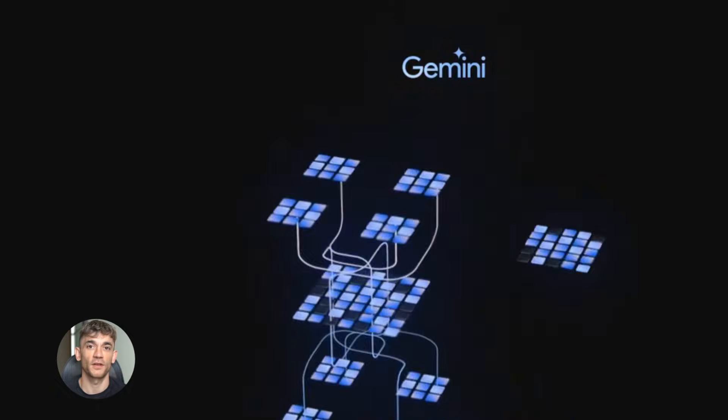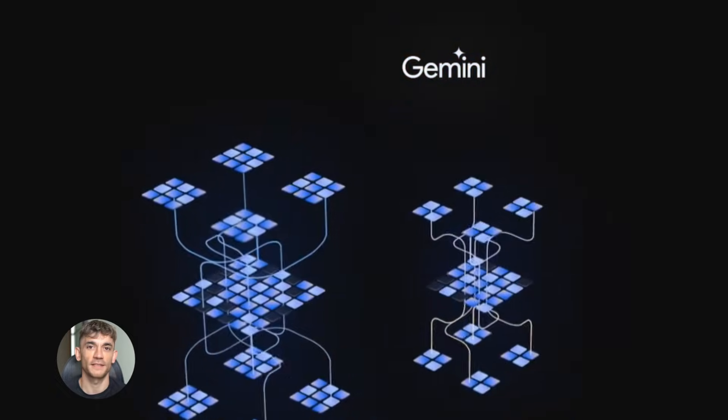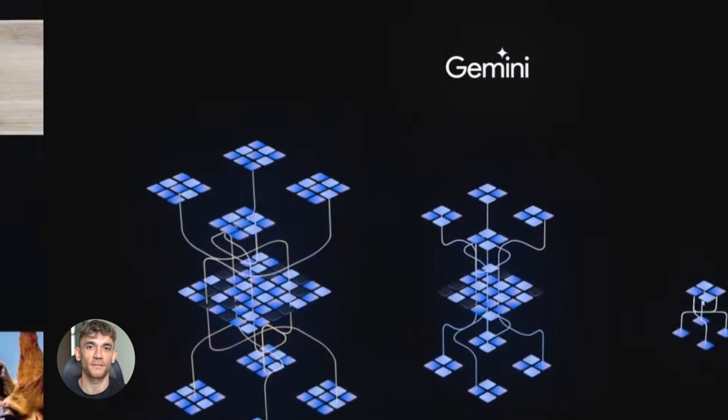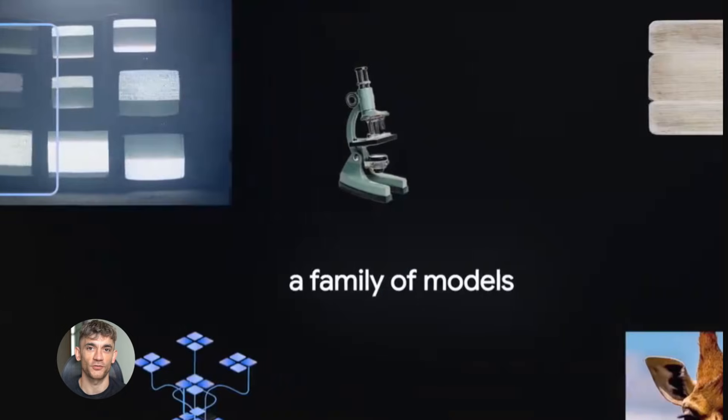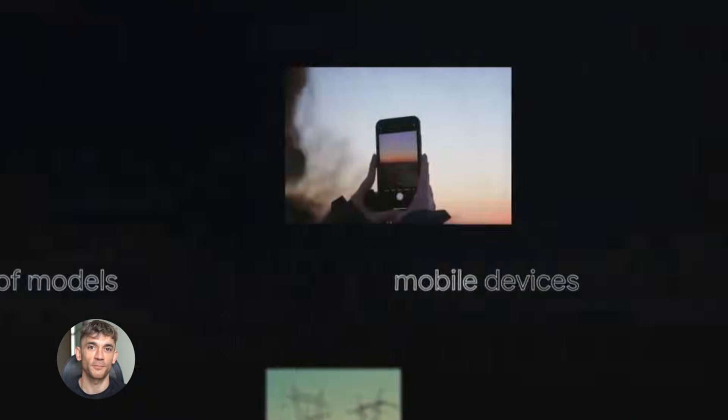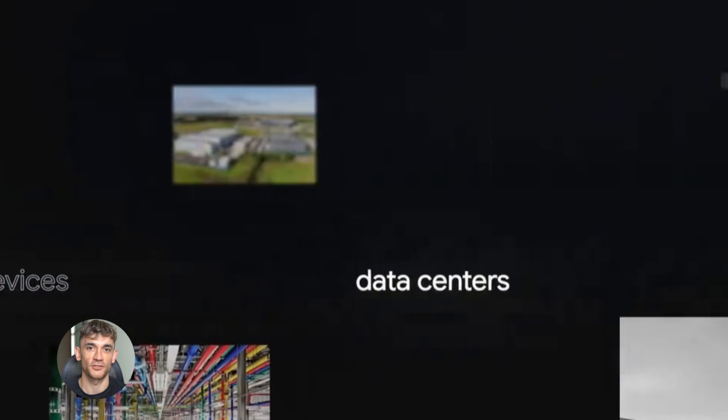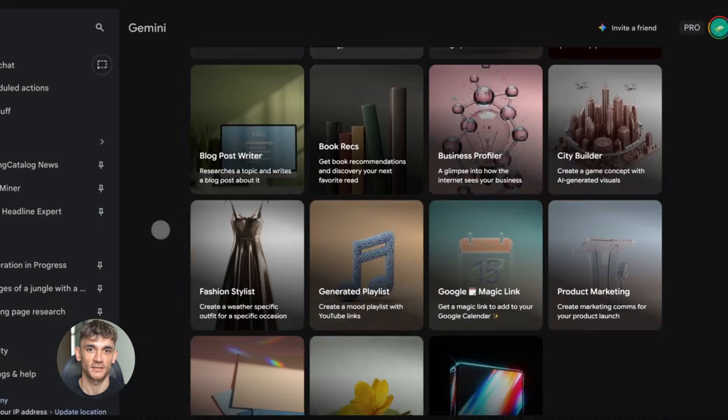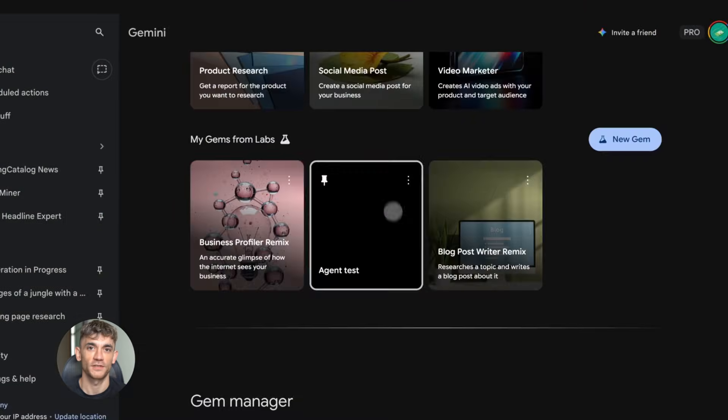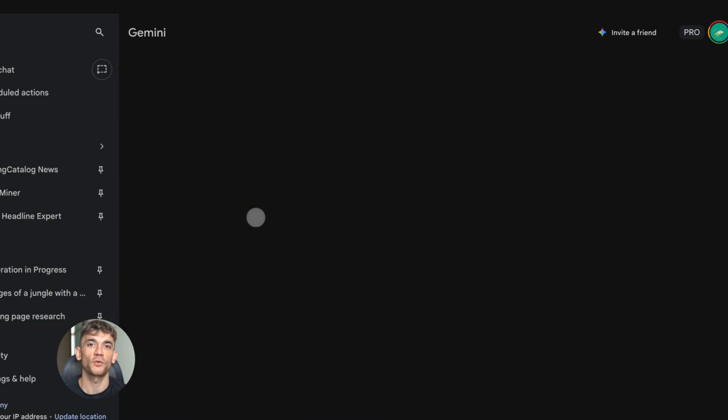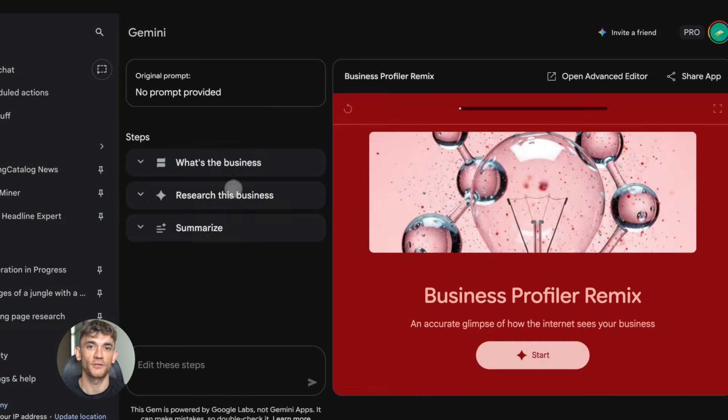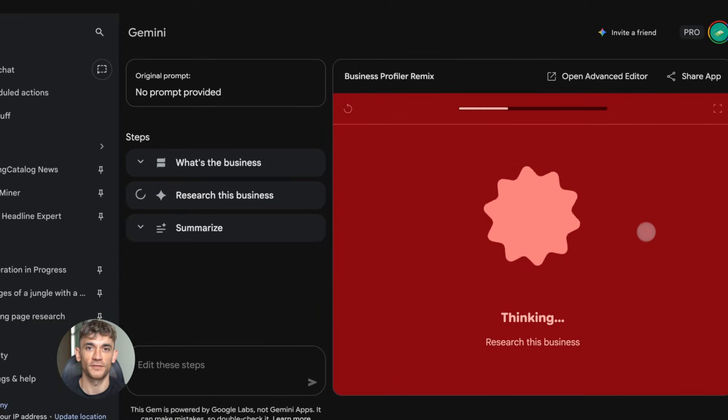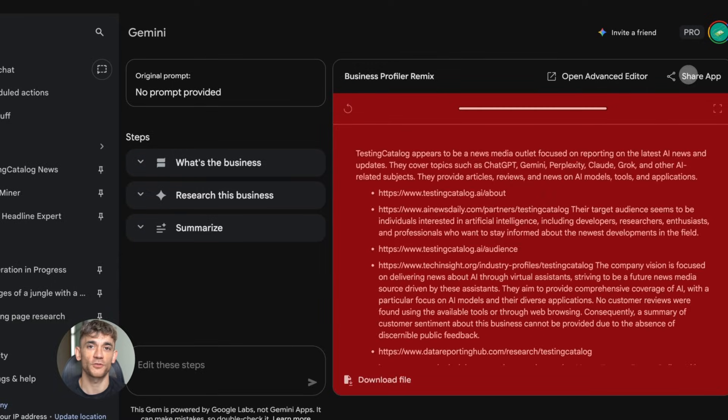Gemini 3 - build and automate anything. Today I'm showing you Gemini 3. This thing builds AI agents that work for you. No coding needed. It automates your entire business. I'm talking customer service, content, sales, everything. This is huge.